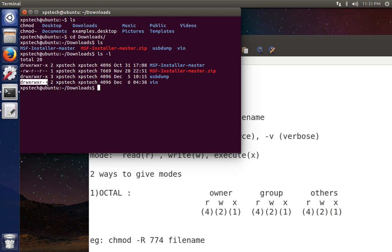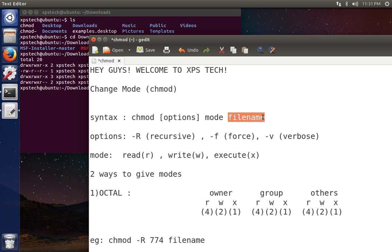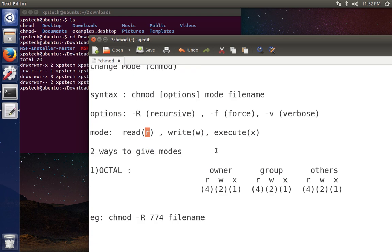Now to change permissions we use the chmod command. The syntax is: chmod, then the options, then the mode you want to change to, then the file. The options are: -R for recursive, meaning all files and folders inside will also get the same privileges; -f to force that mode even if an error occurs; and -v for verbose. The modes are R for read, W for write, and X for execute.